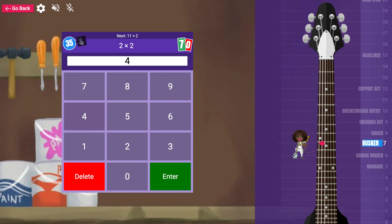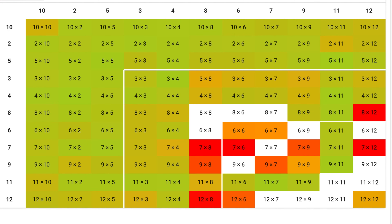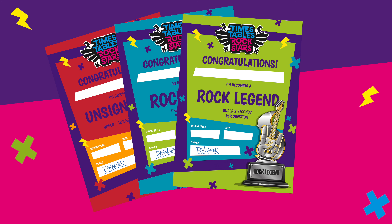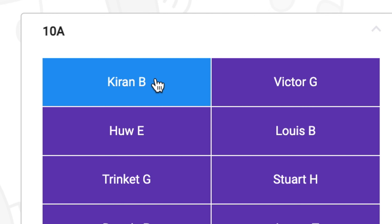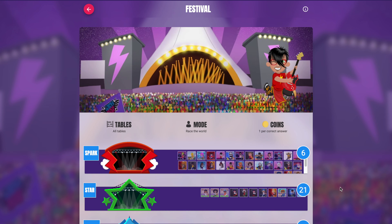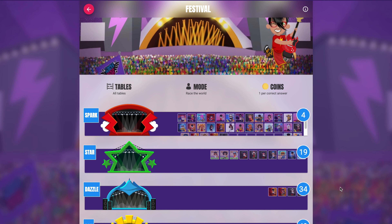In Garage, they'll complete their heat map before you know it. In Studio, they can earn their Rock Status. And in Rock Slam, they can go head-to-head against their friends or teachers. There's also the awesome festivals and arenas they can play in.